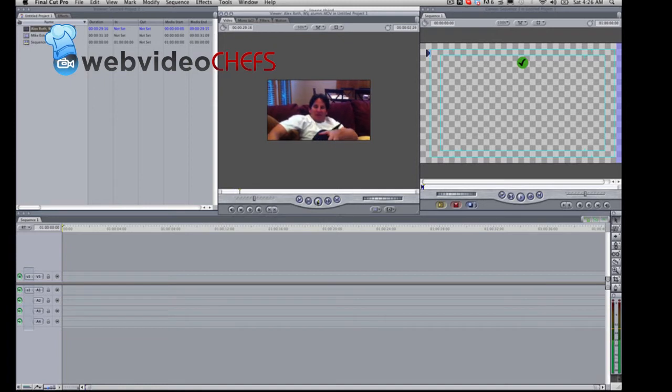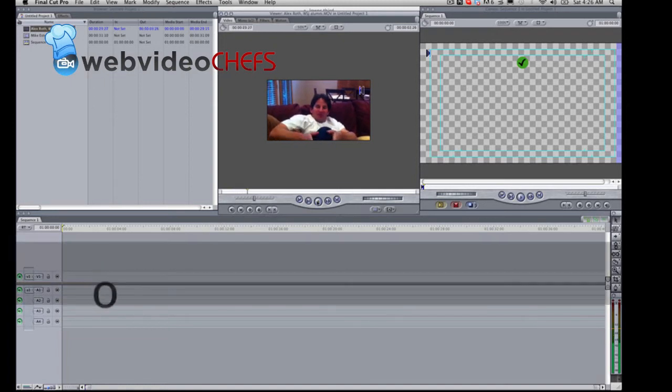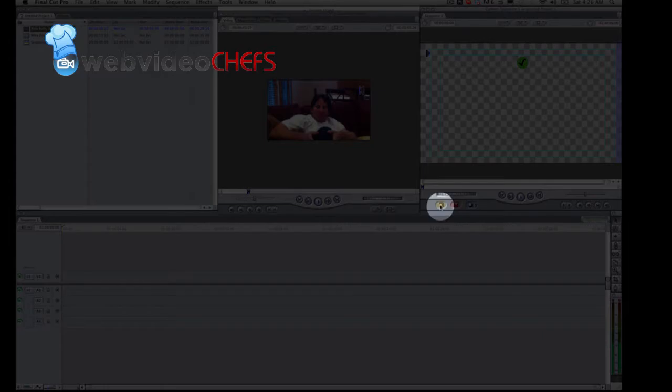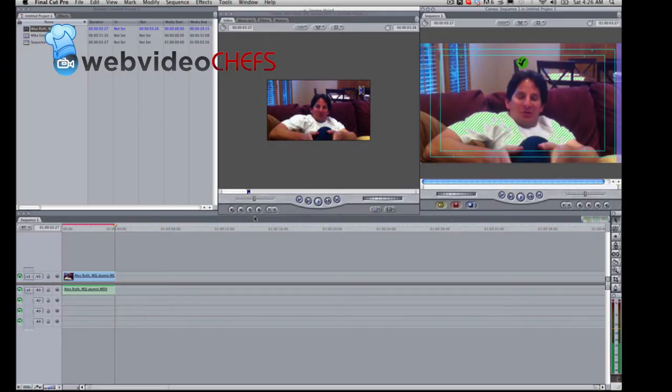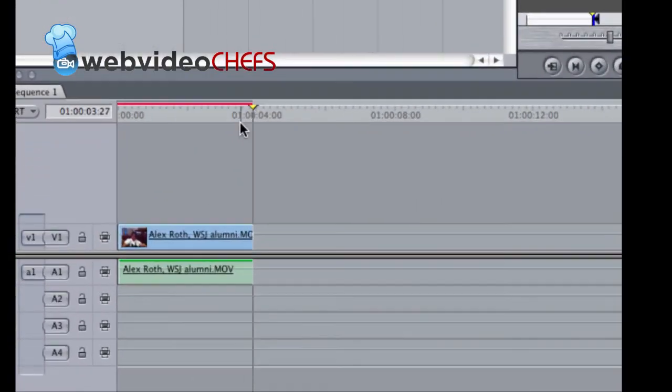Go O for outpoint, just lay it on your timeline.